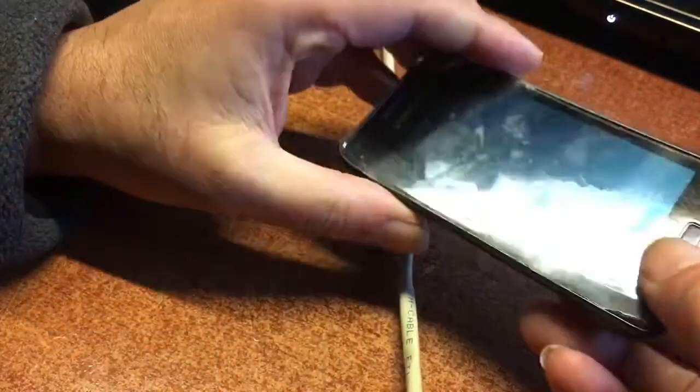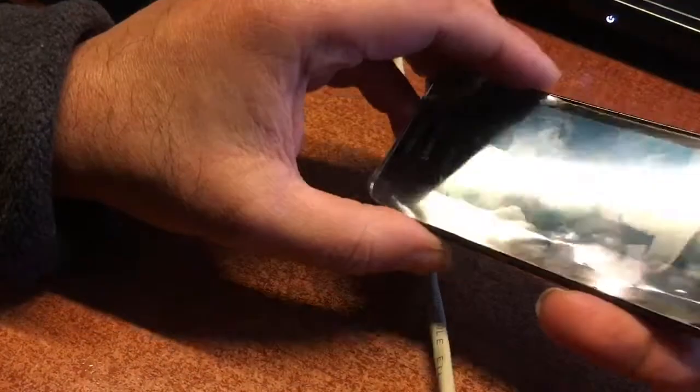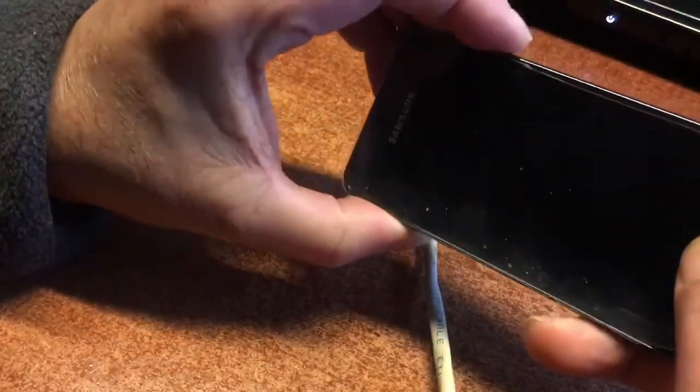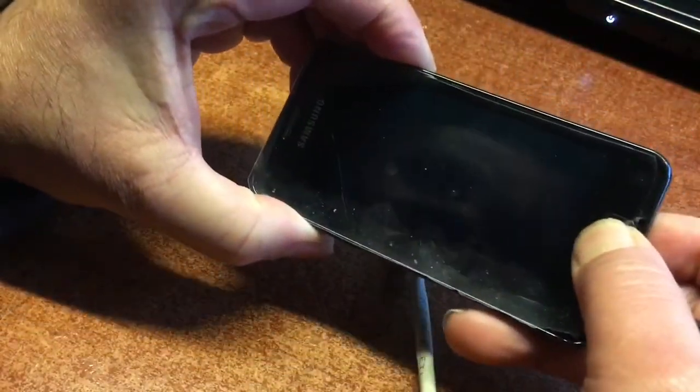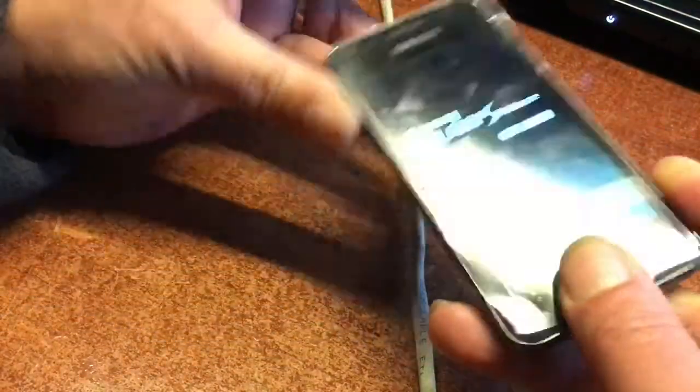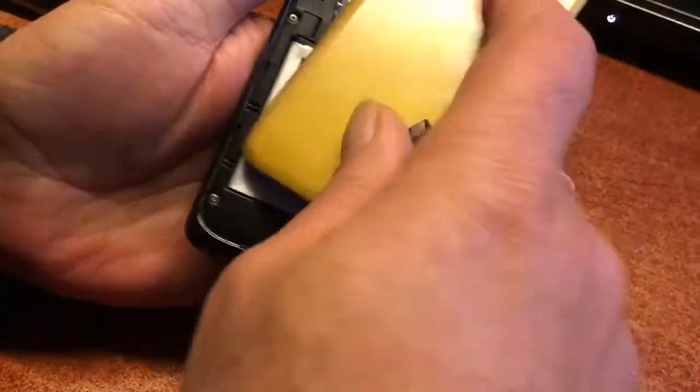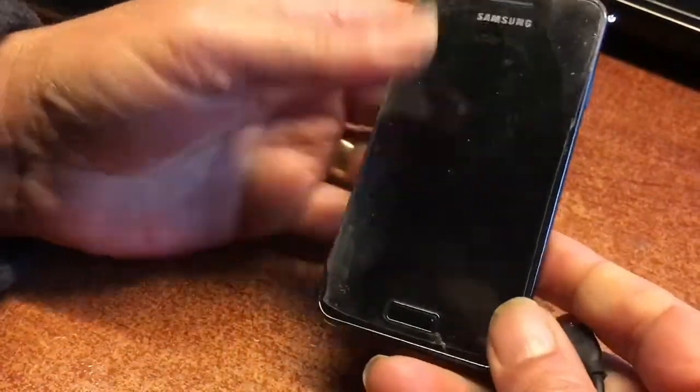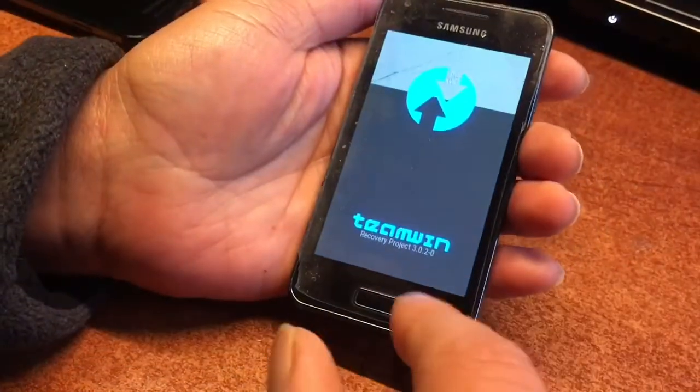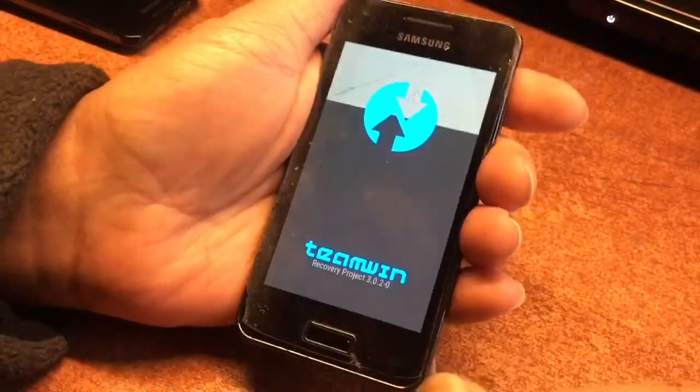Remove the battery. Turn it off. Hold the volume up, home, and the power. Let go whenever you see the logo. And the device should go into recovery mode.